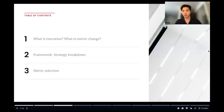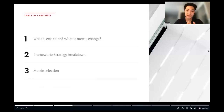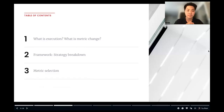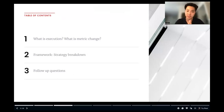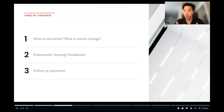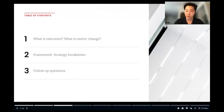Today we'll be going over a few things: what is execution, what is metric change specifically, what is the framework we'll be using to break this down, and how would we go about tackling follow-up questions.